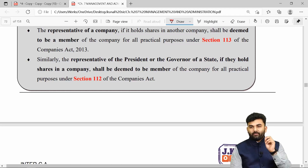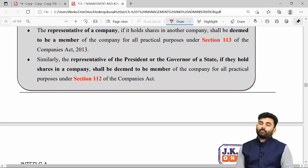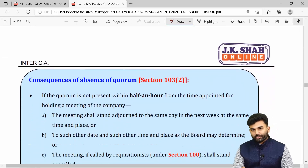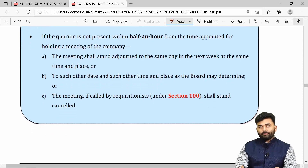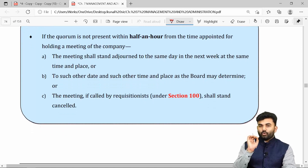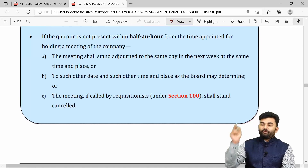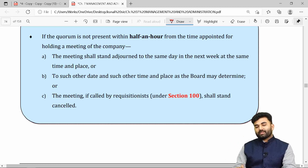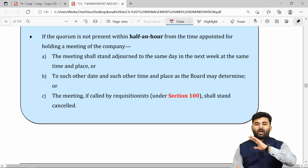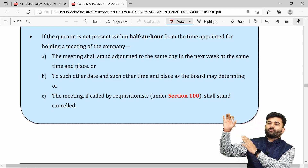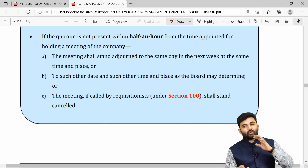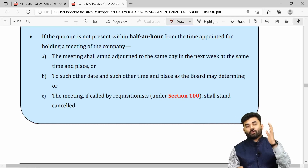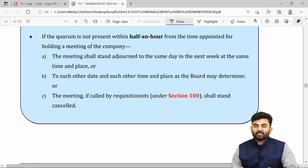A normal proxy is allowed to attend the meeting but not to speak. However, a proxy of an artificial person, or a proxy of the President of India or a state governor, is allowed to speak. All limitations applicable to a normal member's proxy are not applicable to the proxy of an artificial person, the President of India, or a state governor.